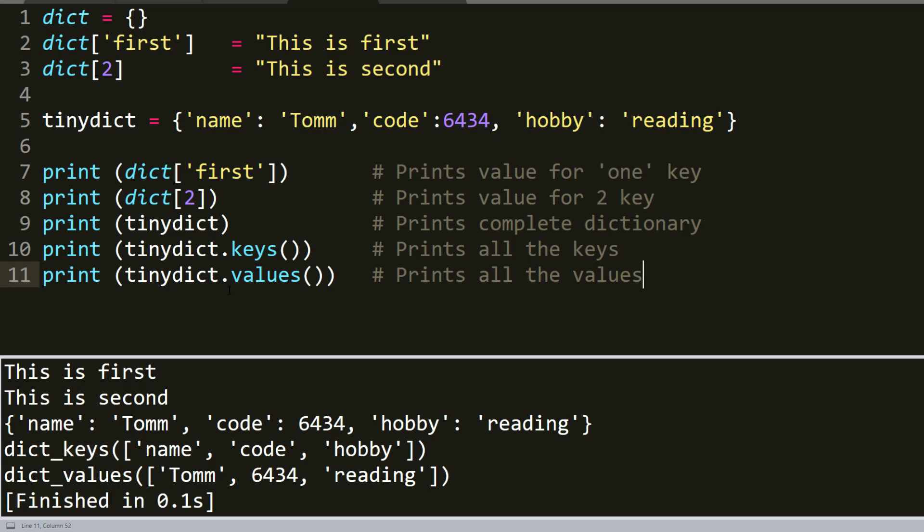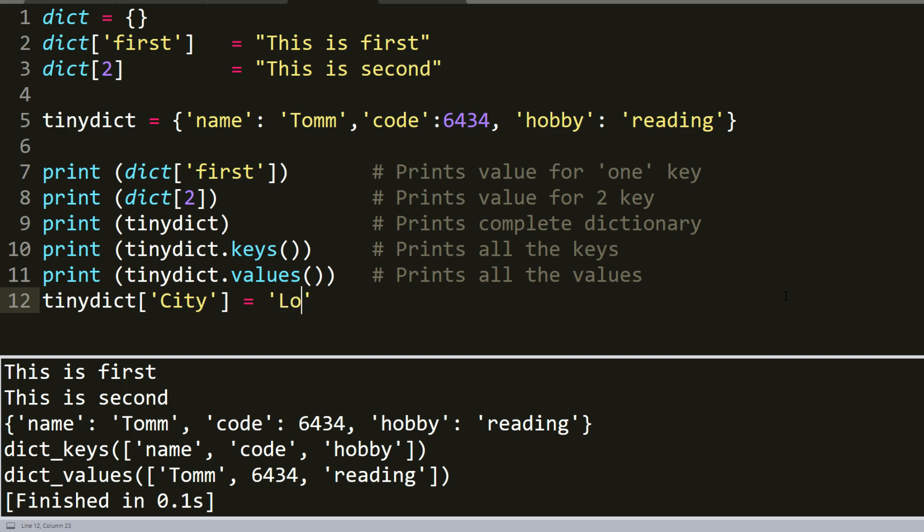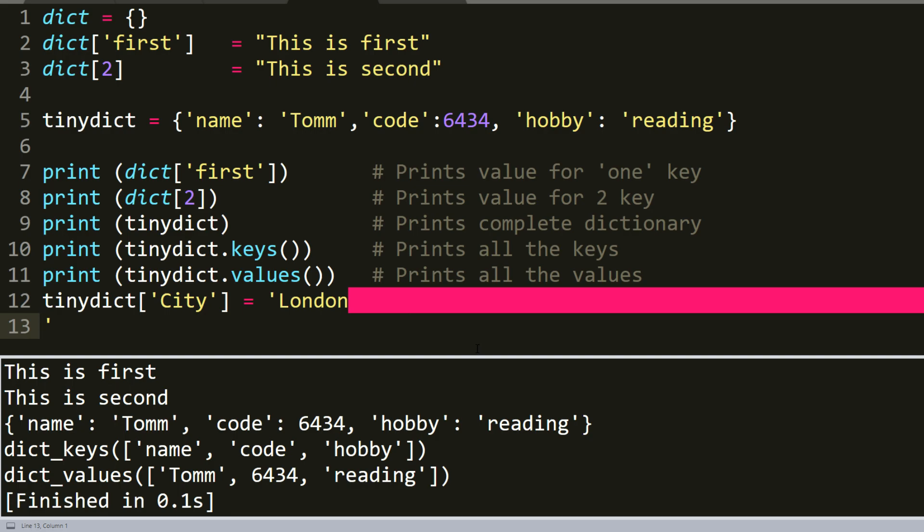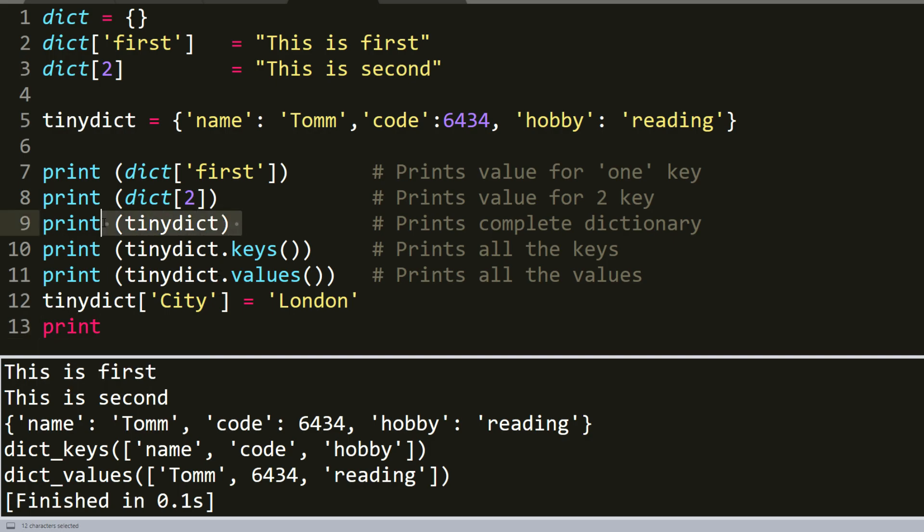So, for example, if we would like to add something to the dictionary, we would write tinydict. We choose the key we would like to update or create, city for example, and we create London. And of course, we need to print this out.